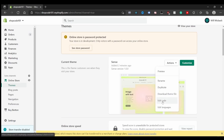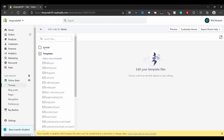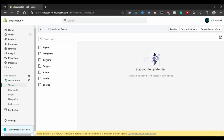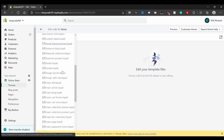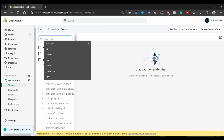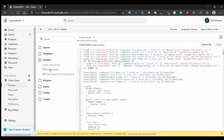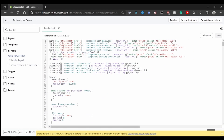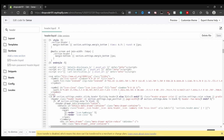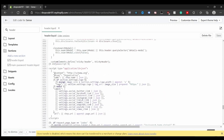Once you've done that, go ahead and click 'Edit Code'. You'll see all your theme's files. Find the header.liquid file in your site's sections — you can either click on the sections folder or type 'header' in the search and click on that file.